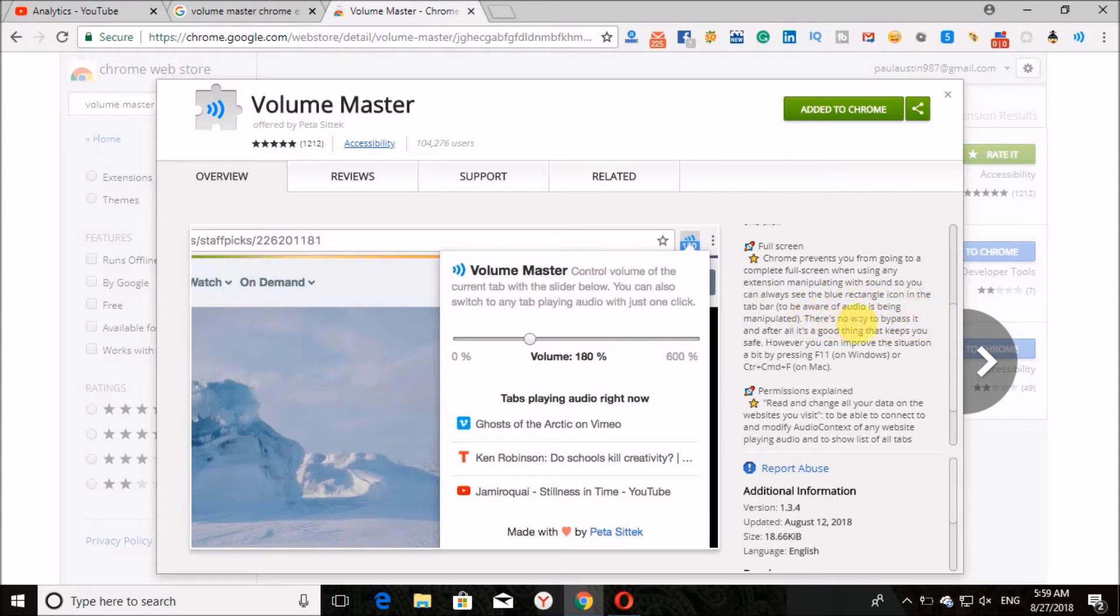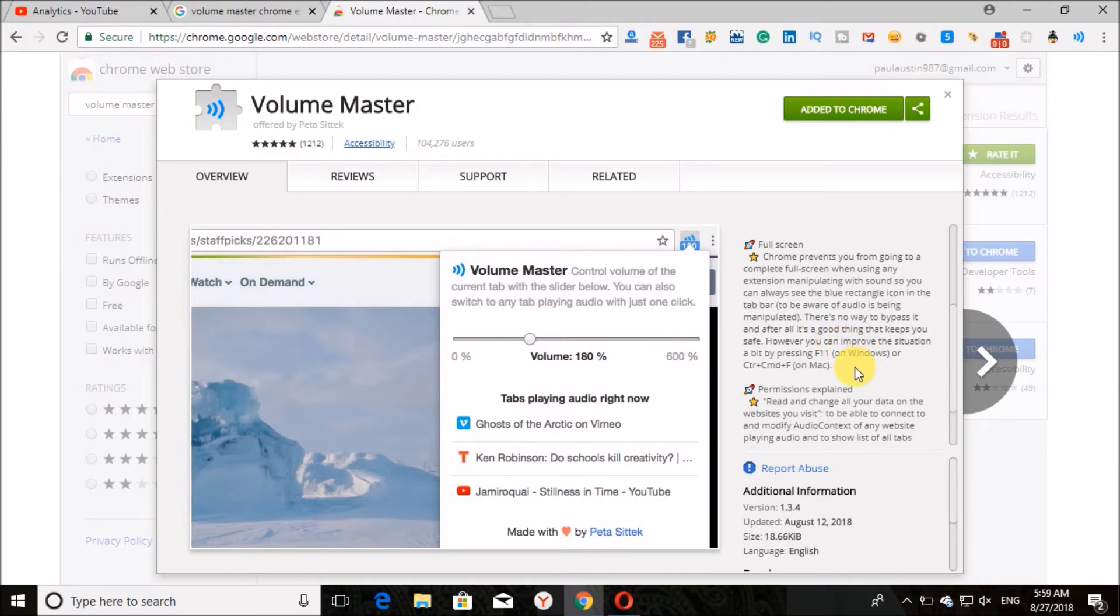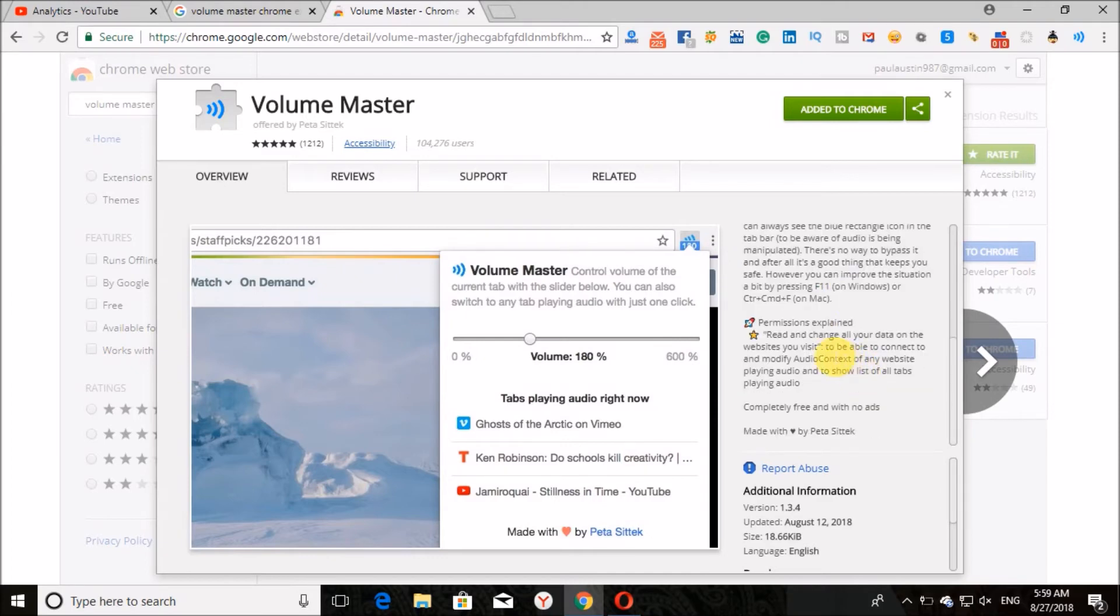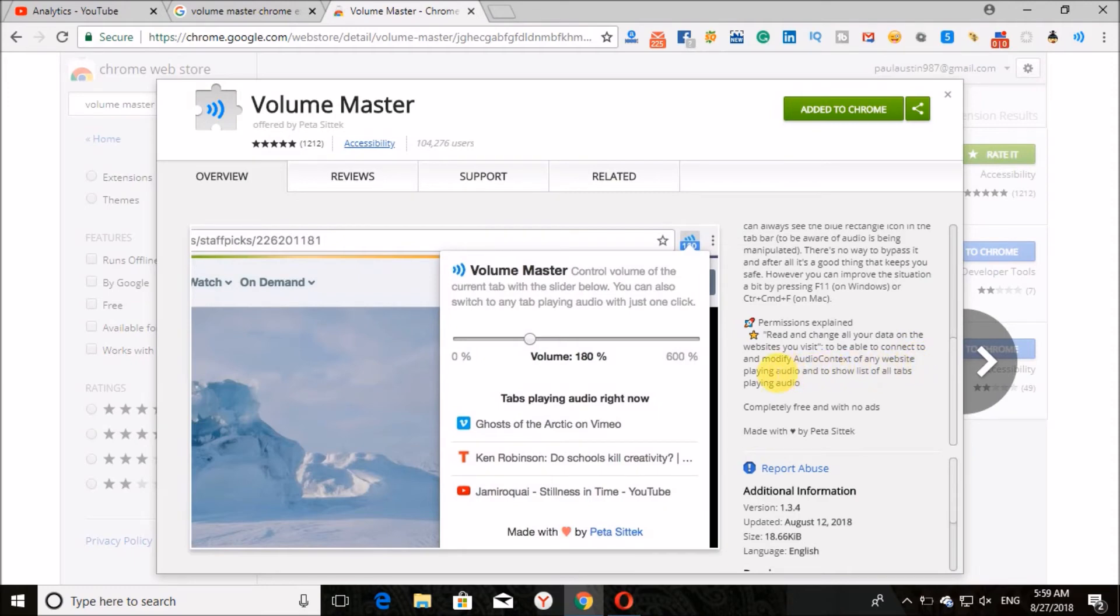There is no way to bypass it, and after all, it's a good thing that keeps you safe. Permissions explained include read and change all your data on the websites you visit. It's completely free with no ads.